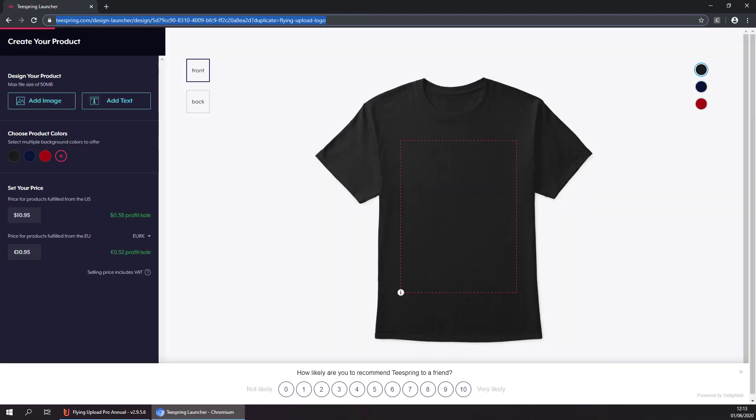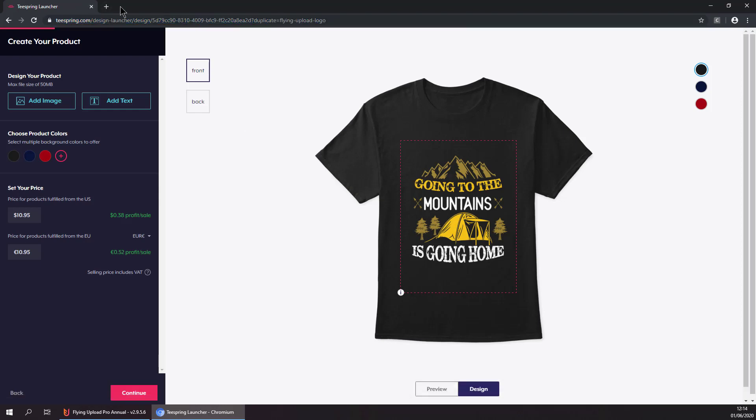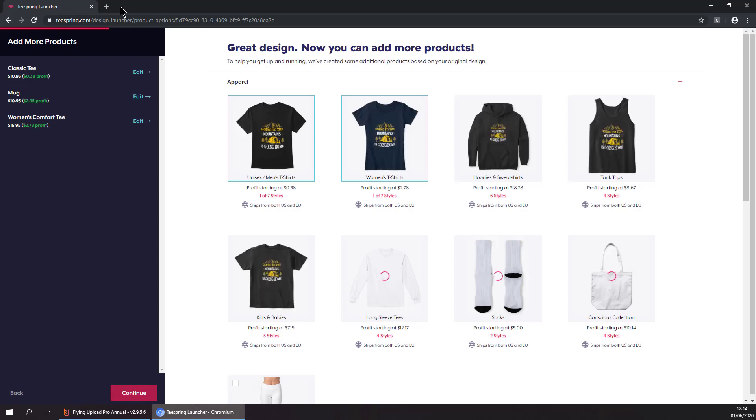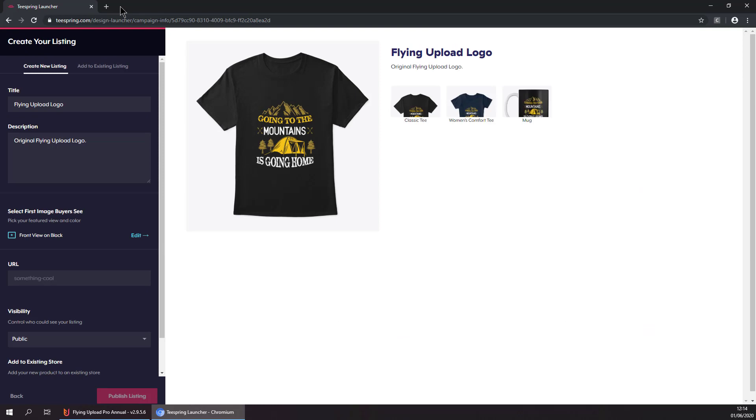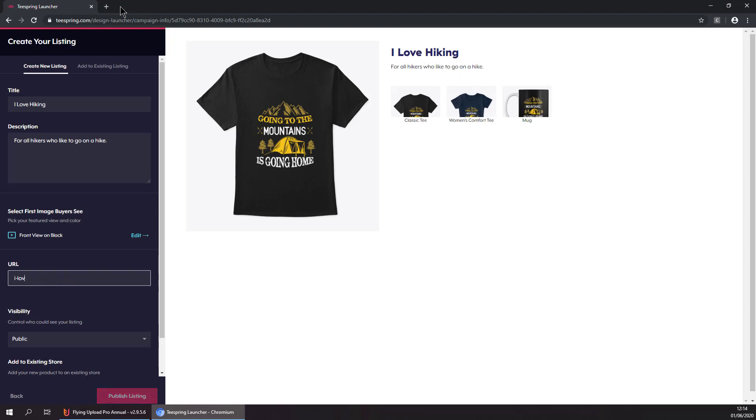Now it is selecting the first template and uploading the image. Now it is entering the data like title, description and a unique URL. And once all the data is entered, it is publishing the design.